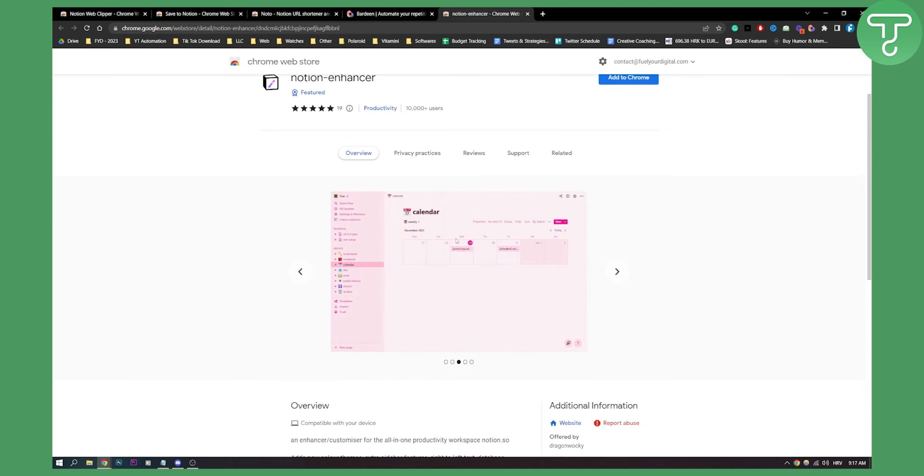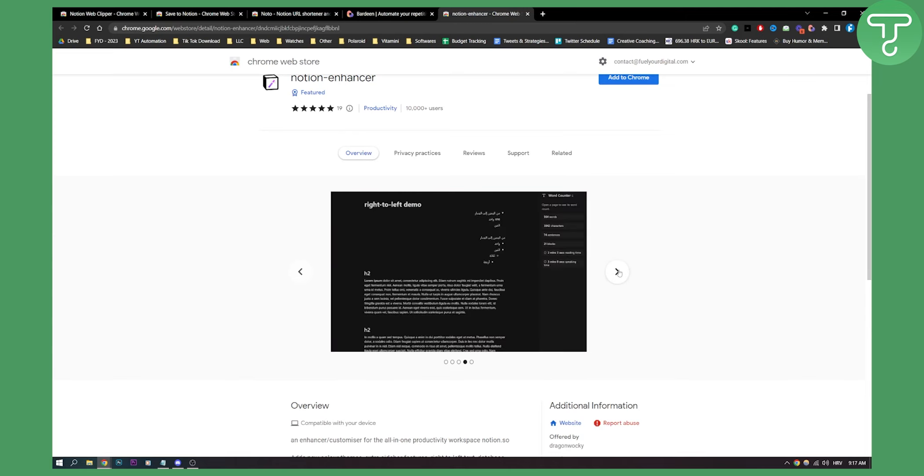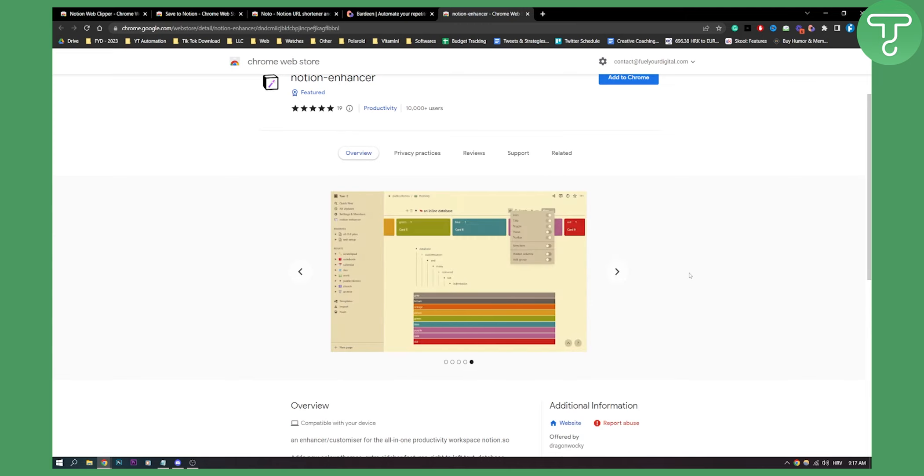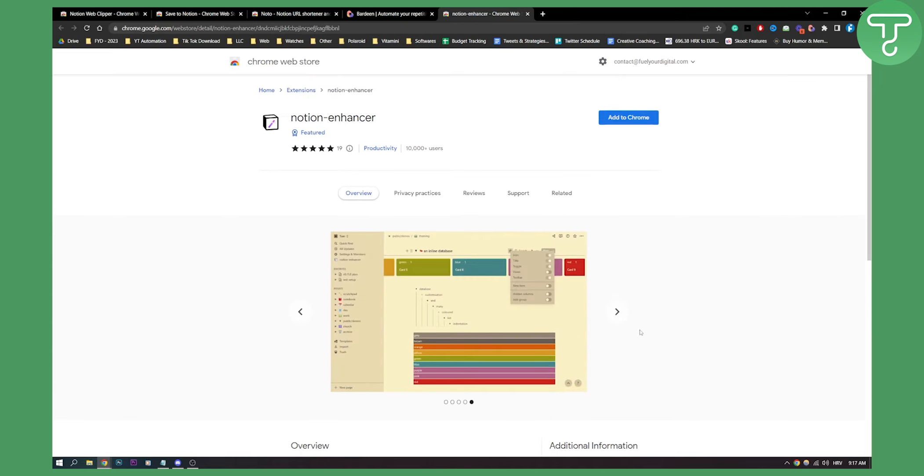As you can see, this is one of the themes. You can customize your Notion however you want with this Notion Enhancer.